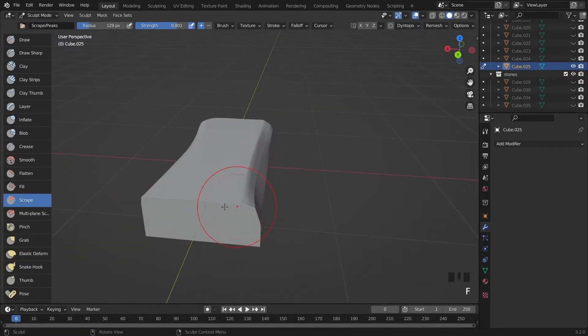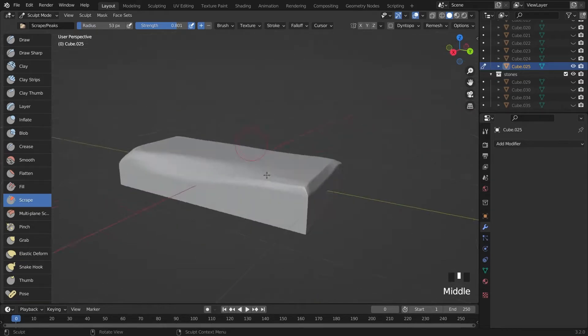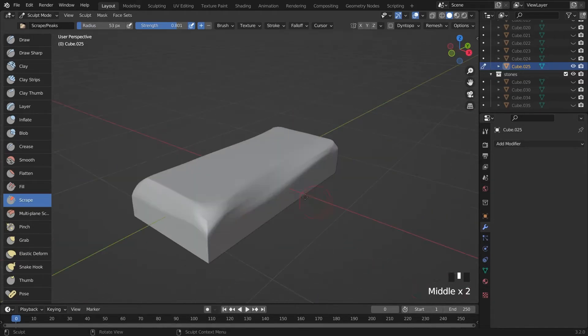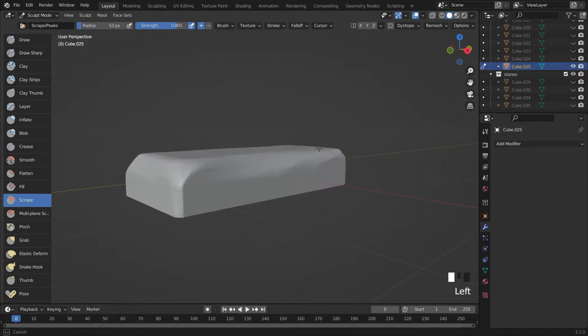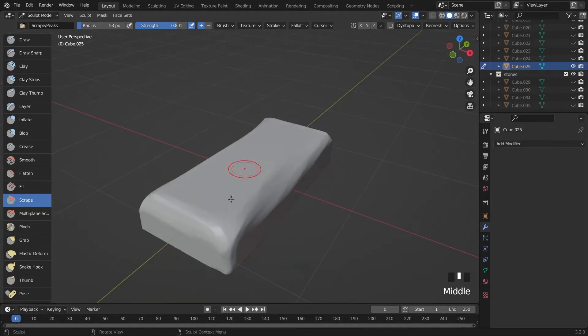I also use same techniques for the stair stone but just adding some holes with blob brush.